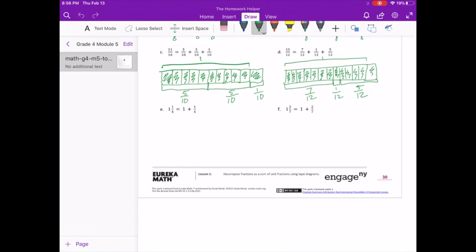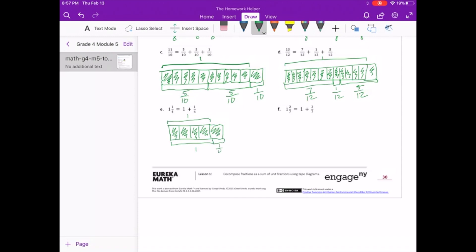For E, we have 1 and 1 fourth, so we know we're dealing with fourths as our denominator. A fourth is our whole — 1, 2, 3, 4. But we actually have an entire 4 fourths as 1, and then we have 1 more — 1 fourth. So here is our 1, and 1 fourth.